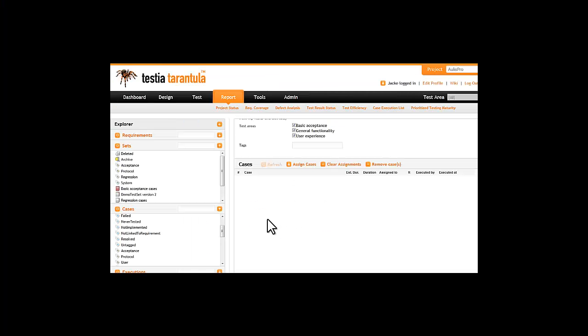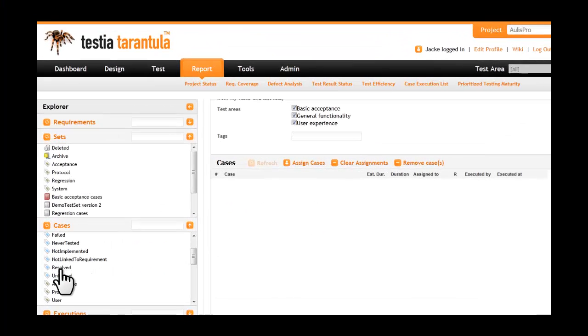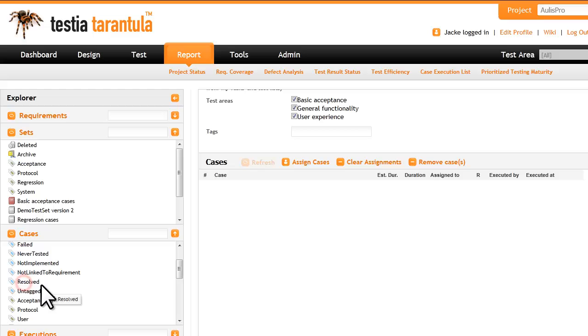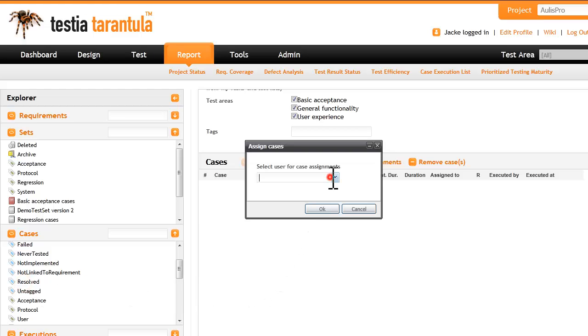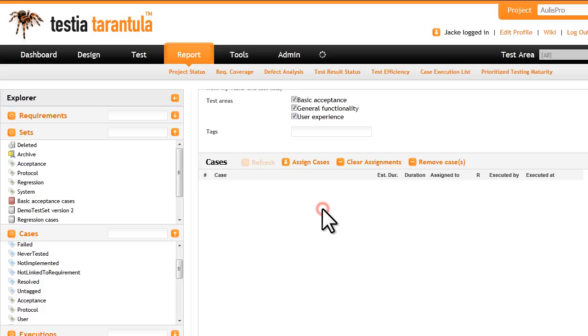Tarantula also provides smart tags. Here we drag the resolved smart tag to execution. All recently fixed defects are automatically added for fixed verification.